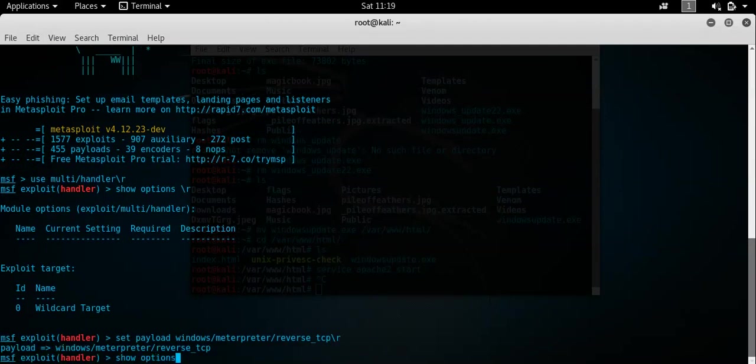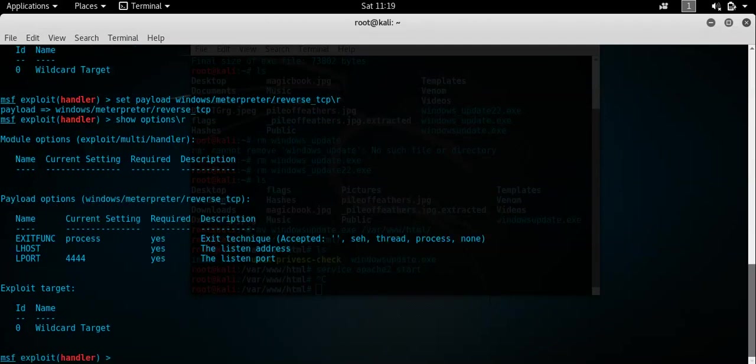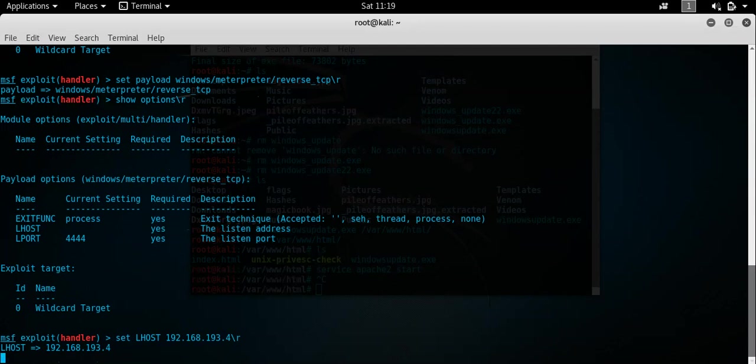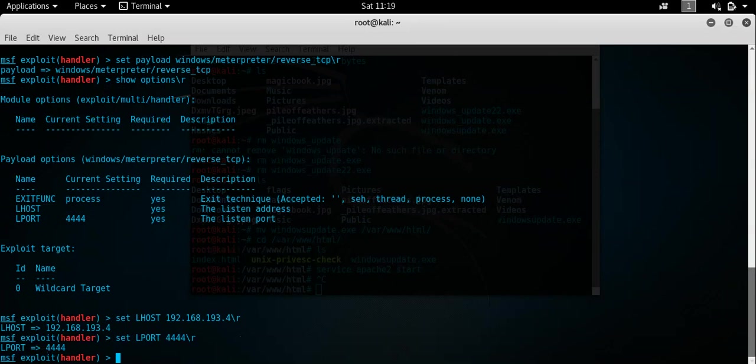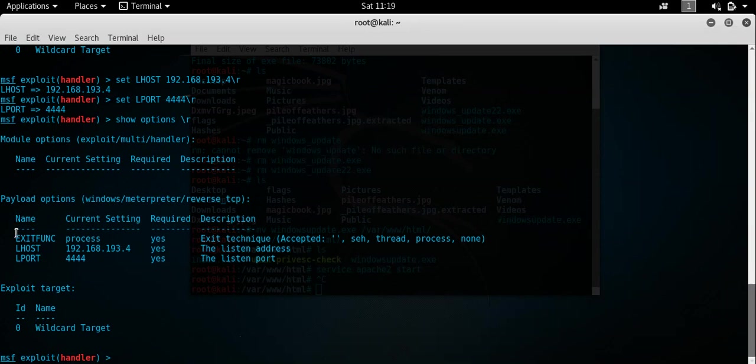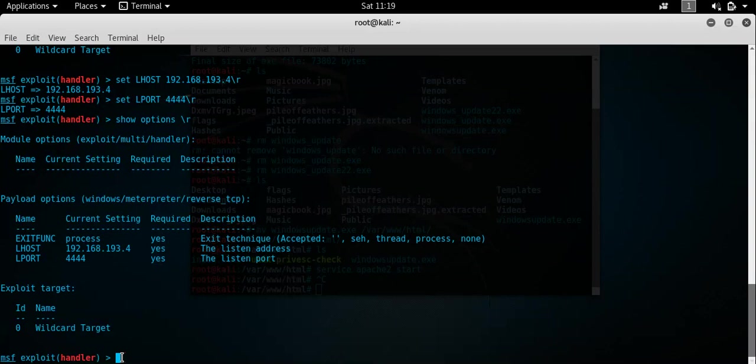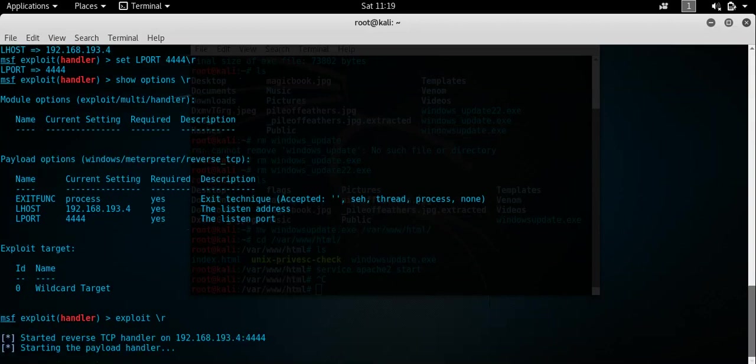Okay. So show options on this. And what we need to do is configure the L host which is our IP address 192.168.193.4. L port is configured as a code for us but we'll just put that in anyway for a good habit. So we'll set L host 192.168.193.4. That's our IP address remember. And we'll do the L port as a code for us. So that's essentially configured. We can just double check that if you want to. And as you can see that's all the correct information there. So I'll just exploit that now and that will sit there and listen for the connection. So that's the handler started.